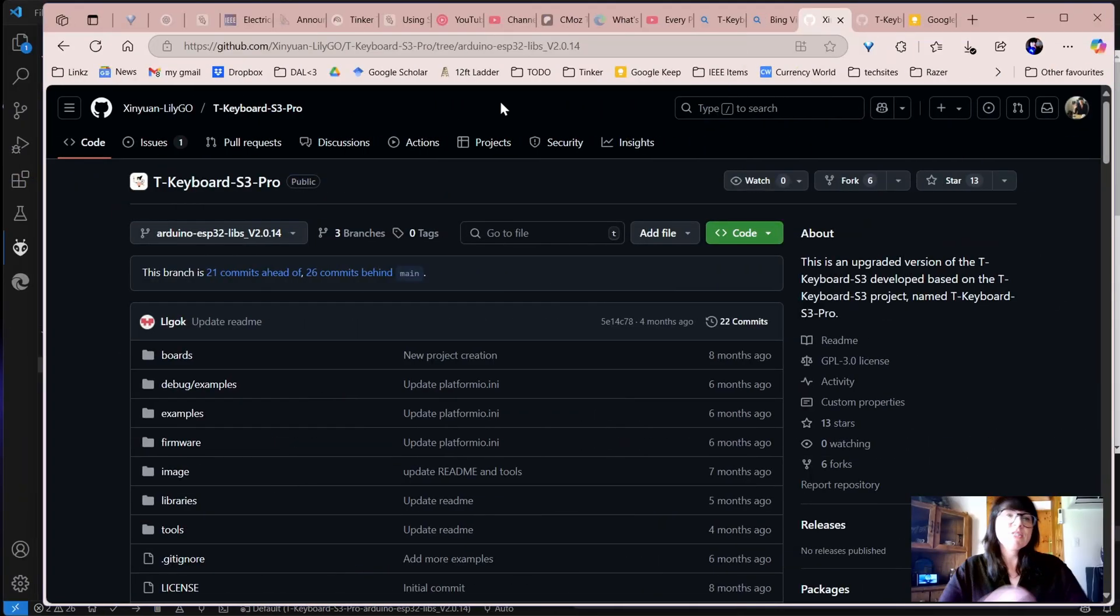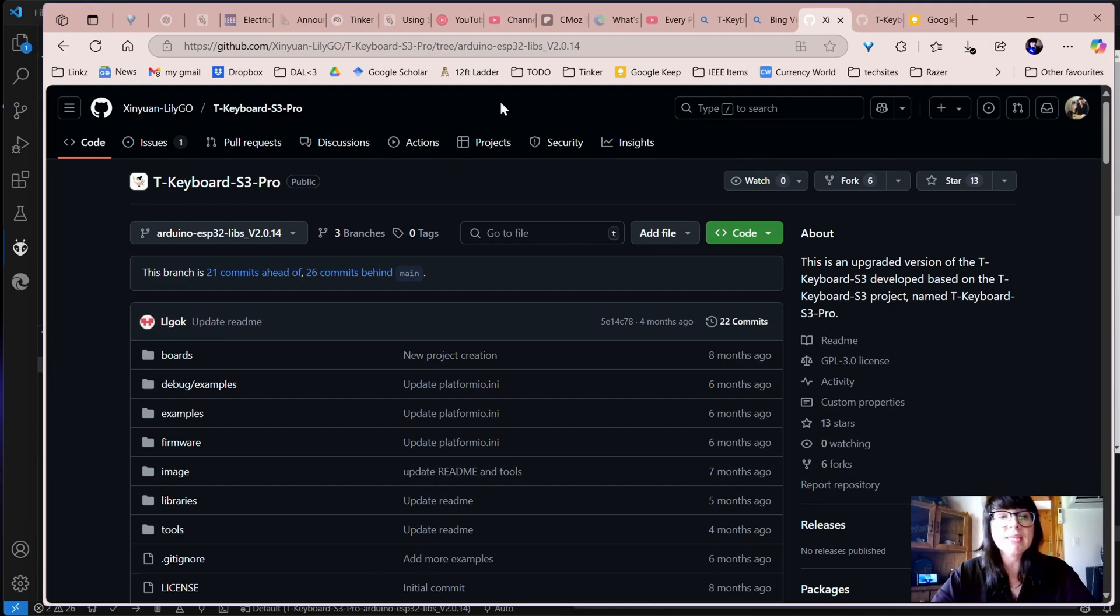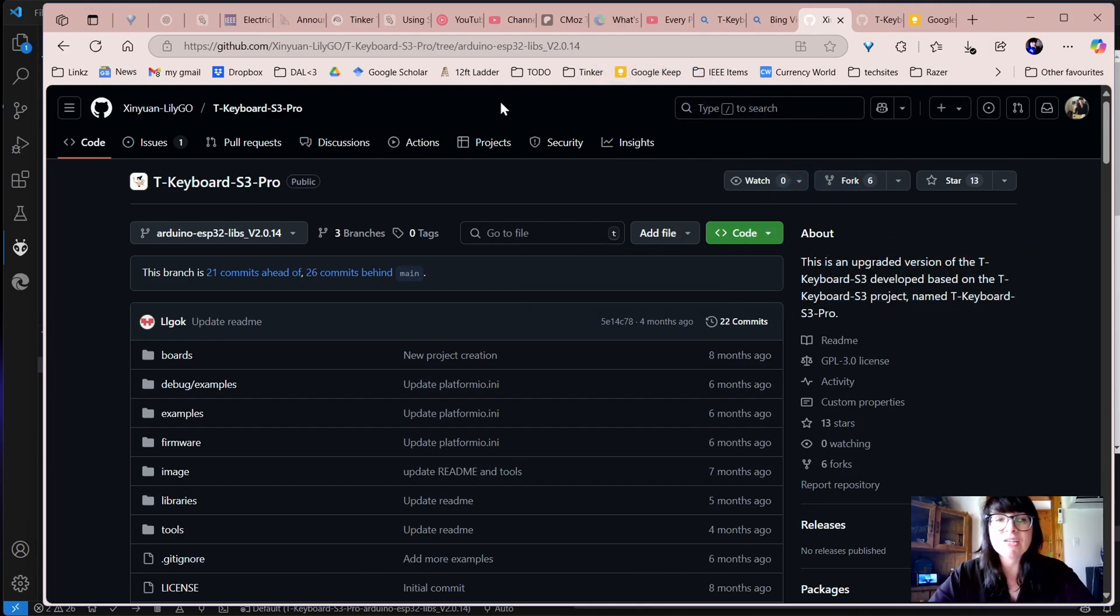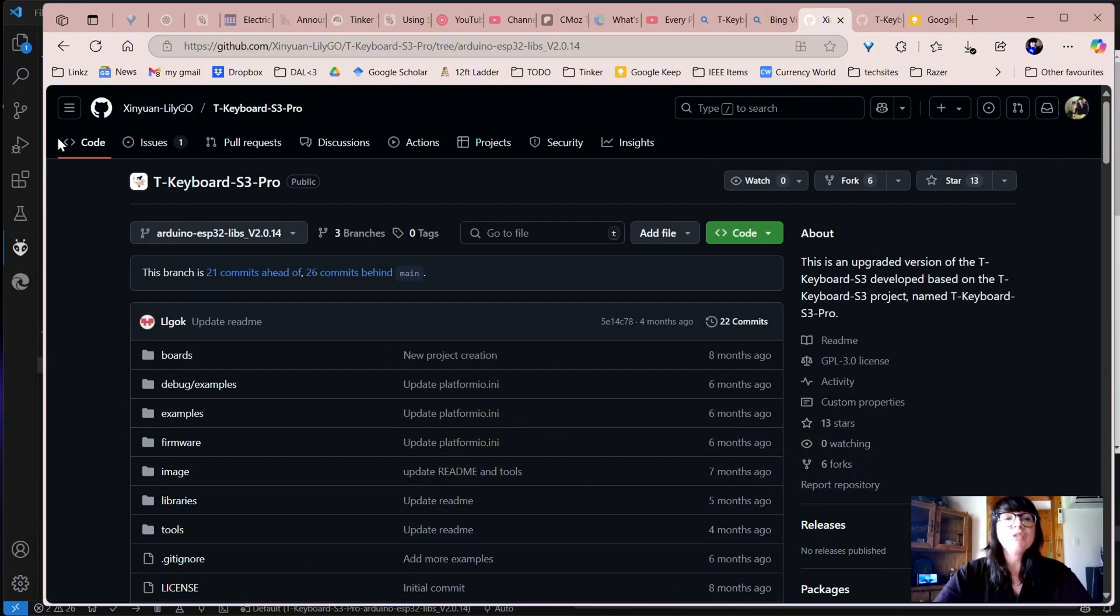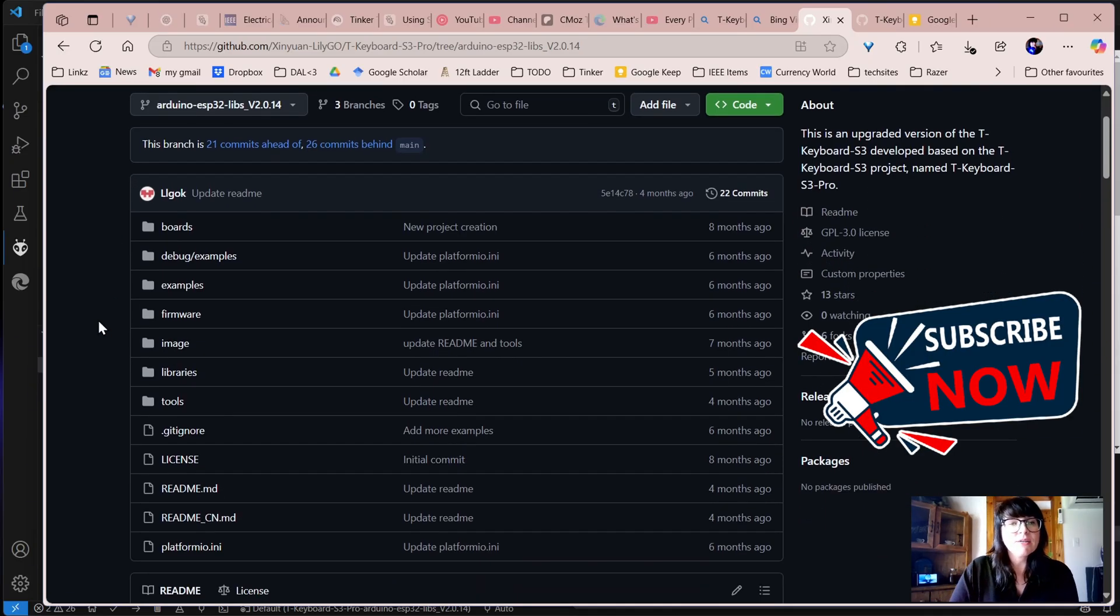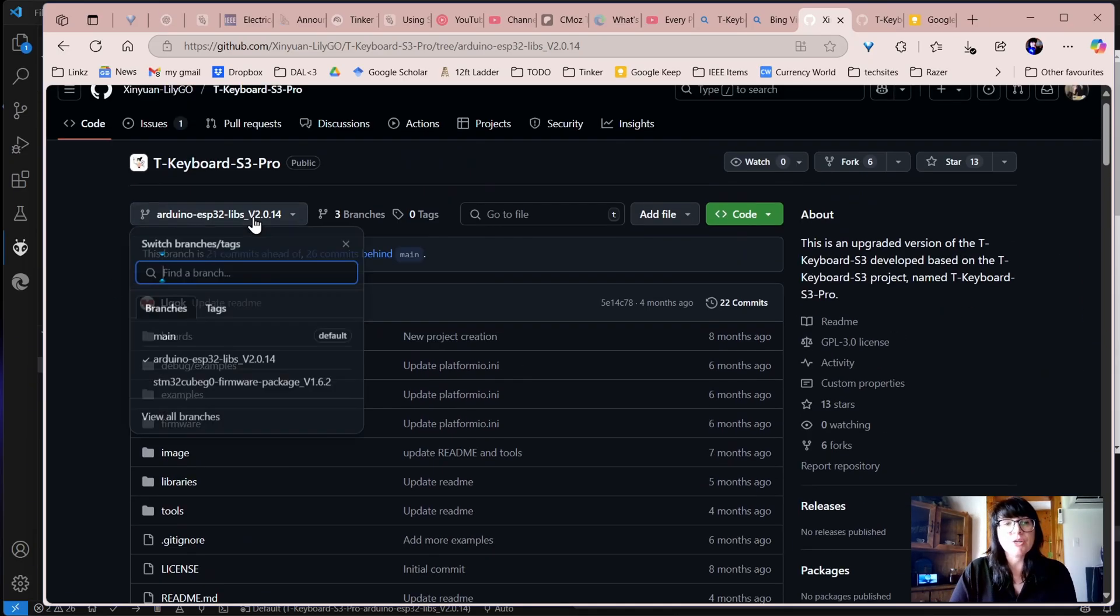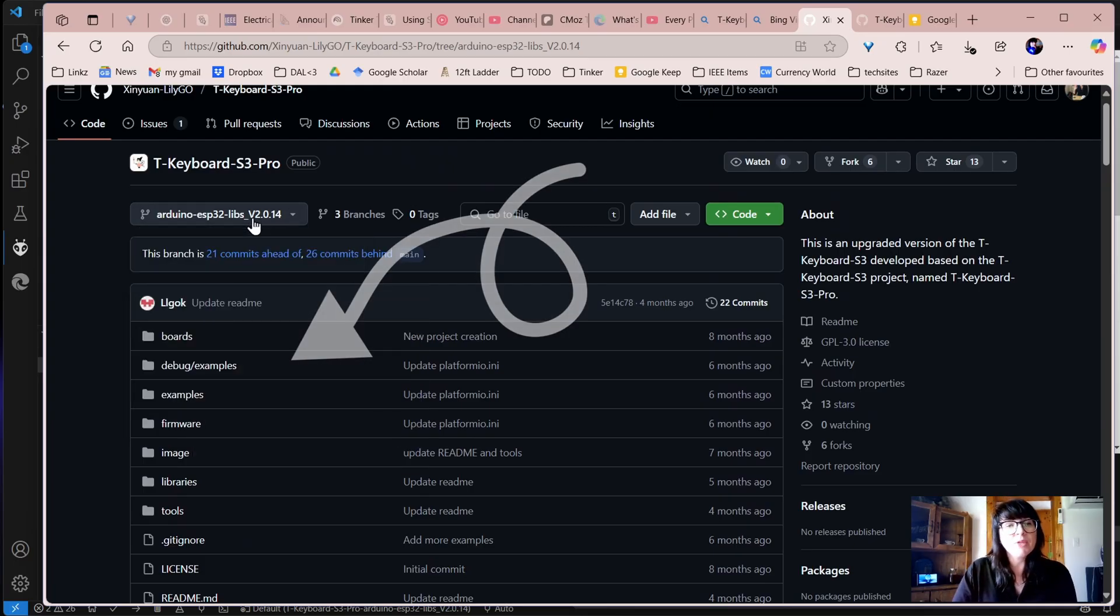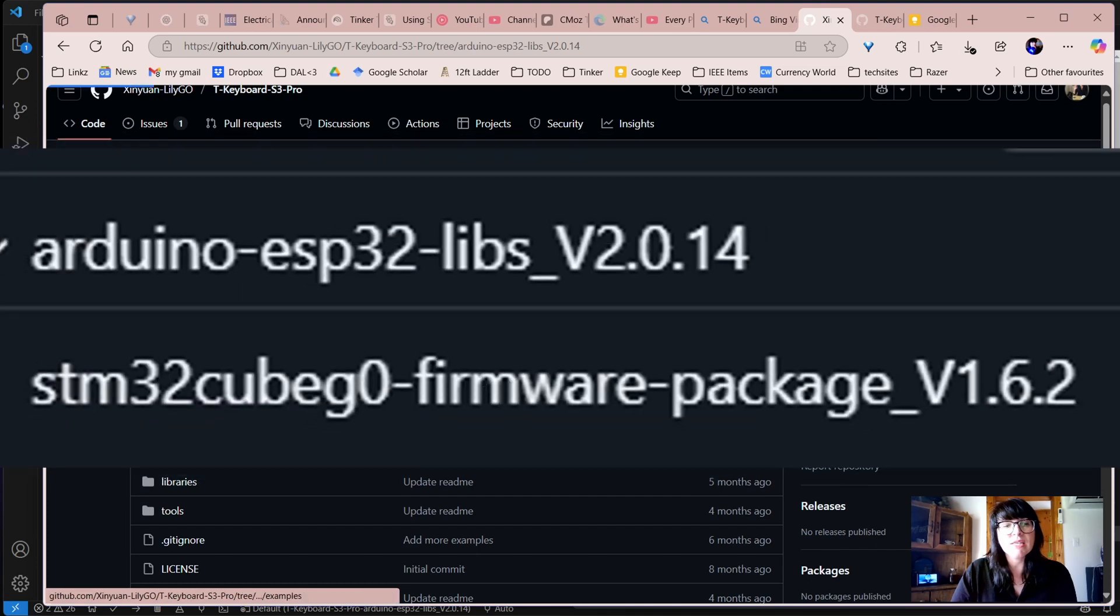To start with, when you've purchased this, it will usually give you a link to the GitHub. If not, just do a search for the T-Keyboard S3 Pro. You'll end up on this GitHub website where you can then find the correct branch. I am using Arduino, so I will click here for the branch and I'm choosing the Arduino.